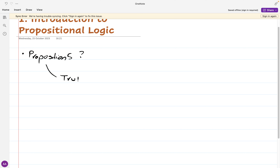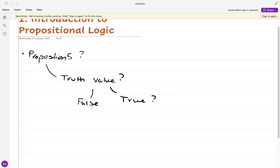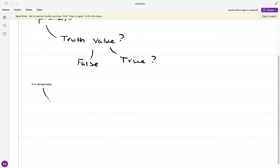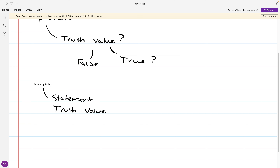What does it mean to say something has a truth value? It means it can either be true on the one hand, or false on the other. Take an example of a proposition: 'It is raining today.' Why is this a proposition? It is a proposition because it is a statement — a sentence that has a truth value attached to it. It can either be true or false. As it turns out, in this particular part of the world where I am, it is actually false: it is not raining today.